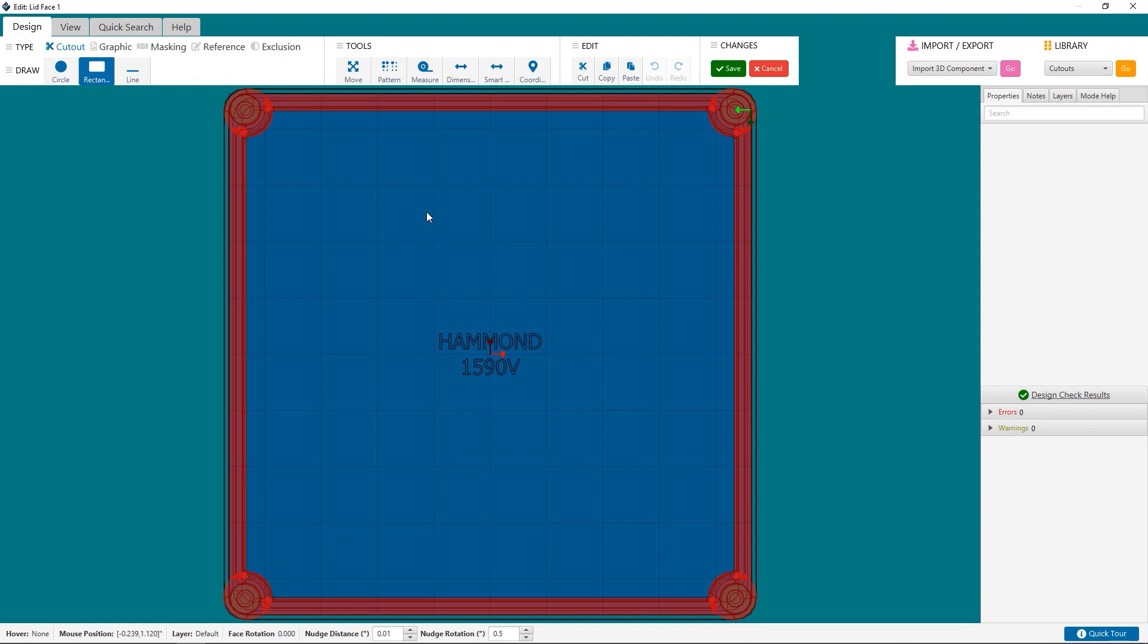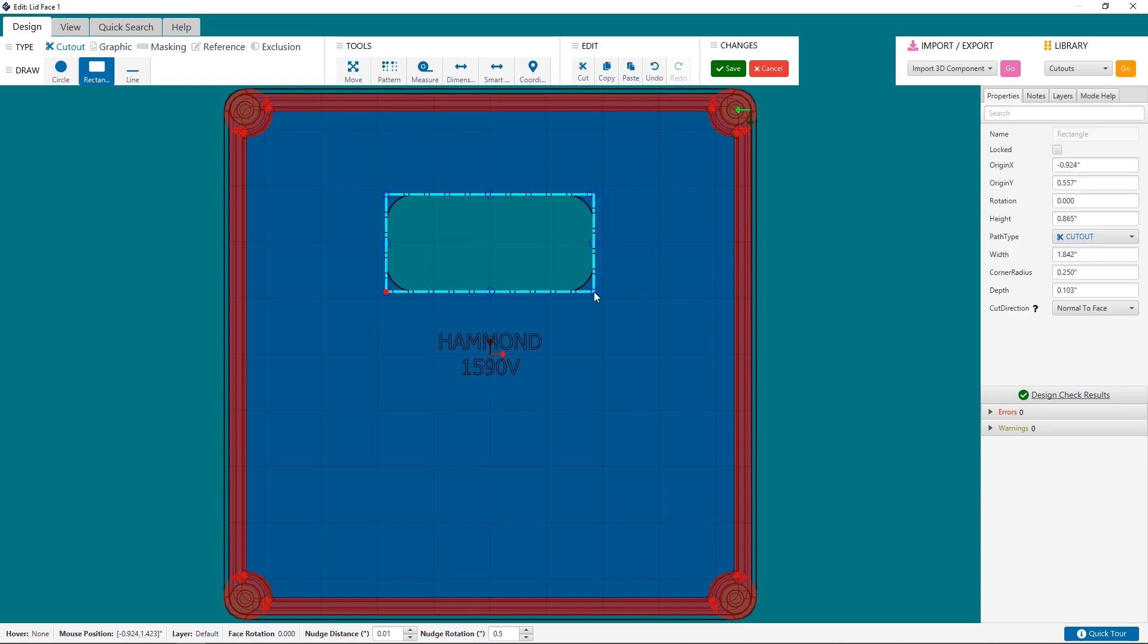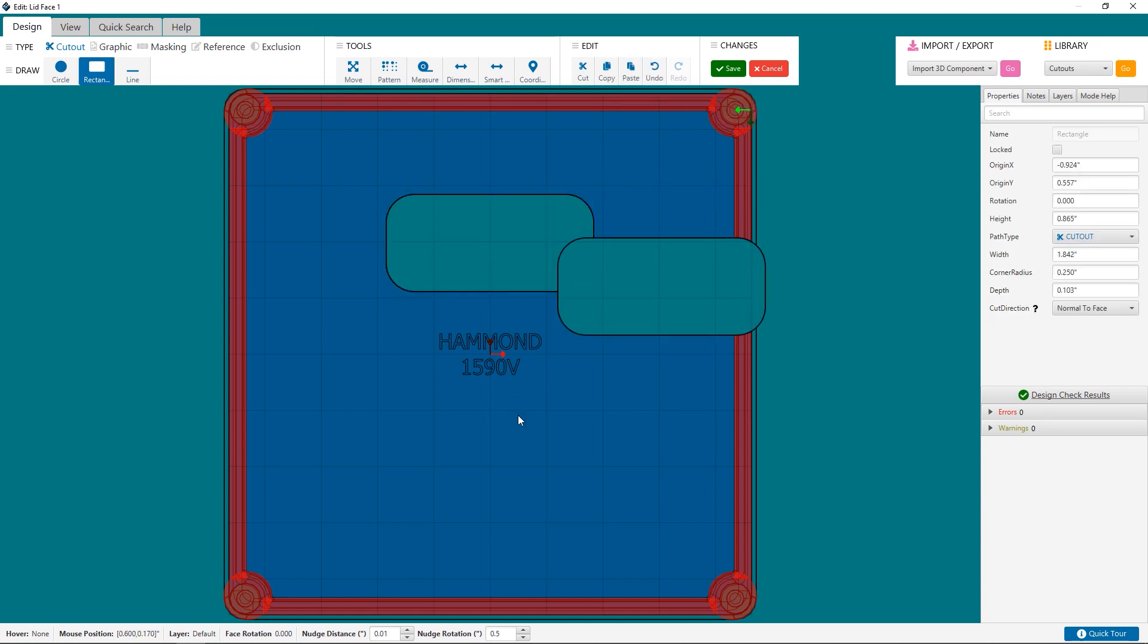What you can do is add cutouts, or through-holes as they're referred to in machining. You can also add pockets. You can add graphics to a face of your die-cast enclosure too.